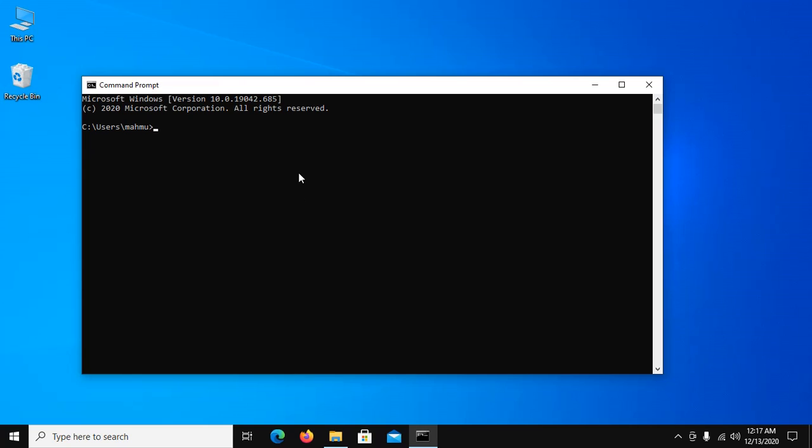And type .NET --version to check .NET version.